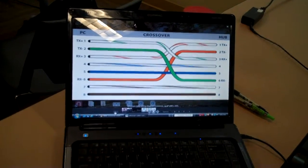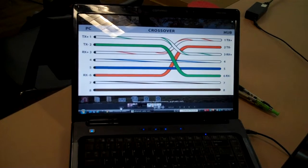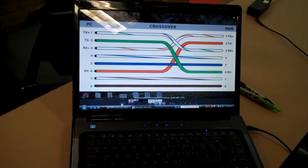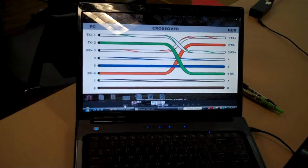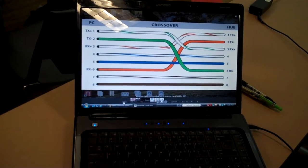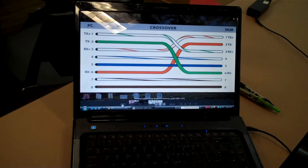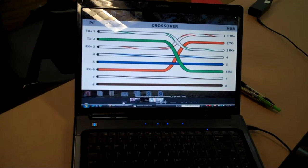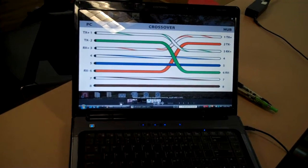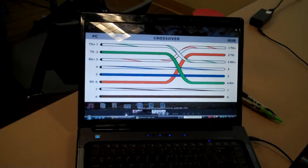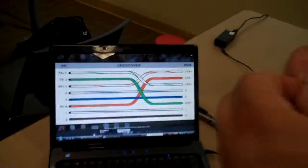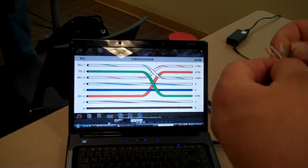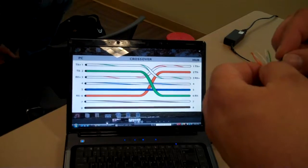So you'll take your wires - it'll go orange white, orange, green white, blue white, green white, blue white, blue, green, brown white, brown.